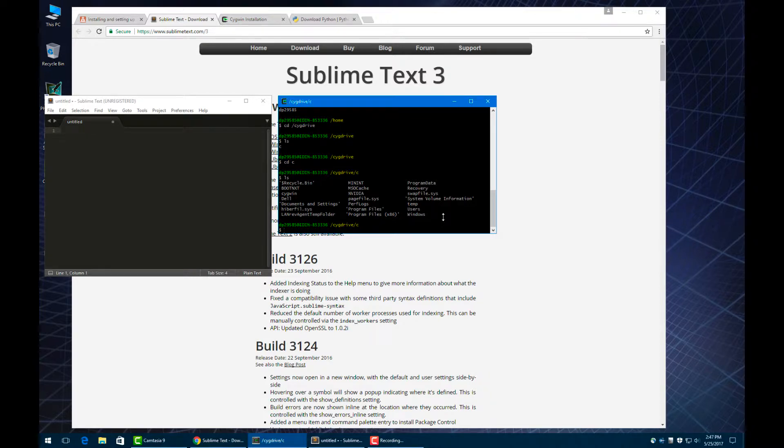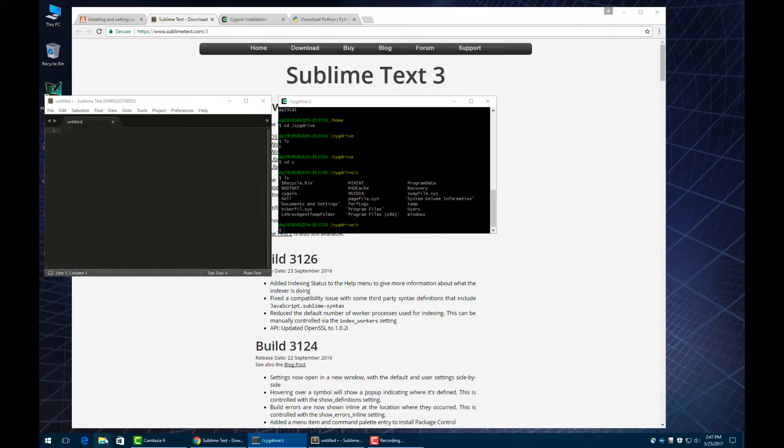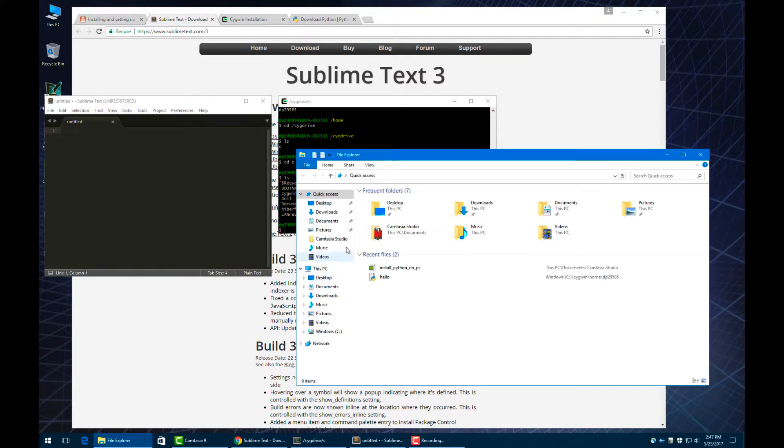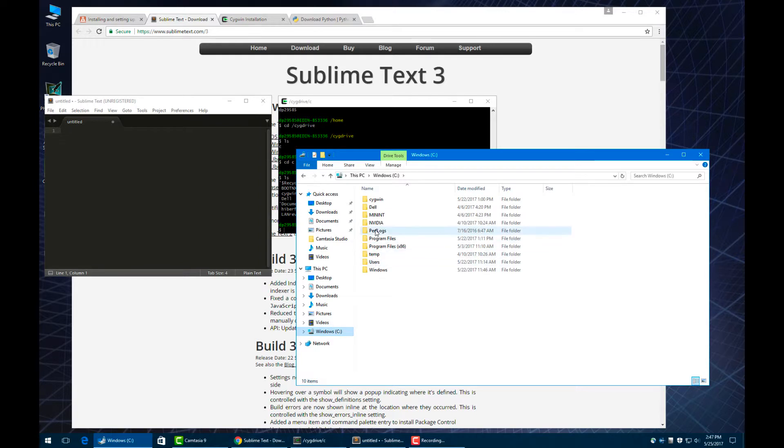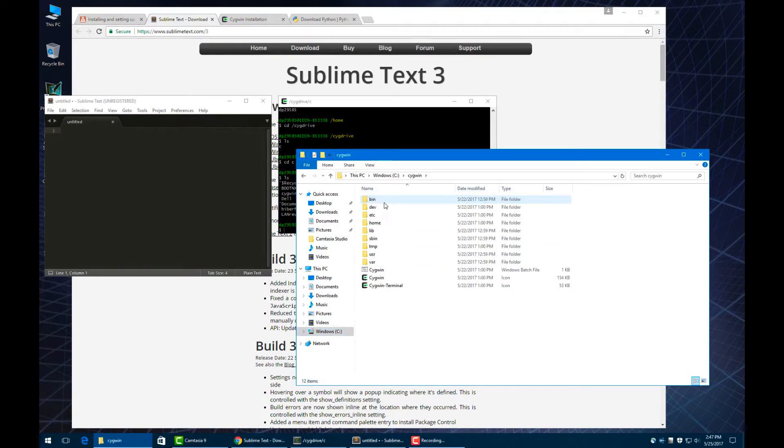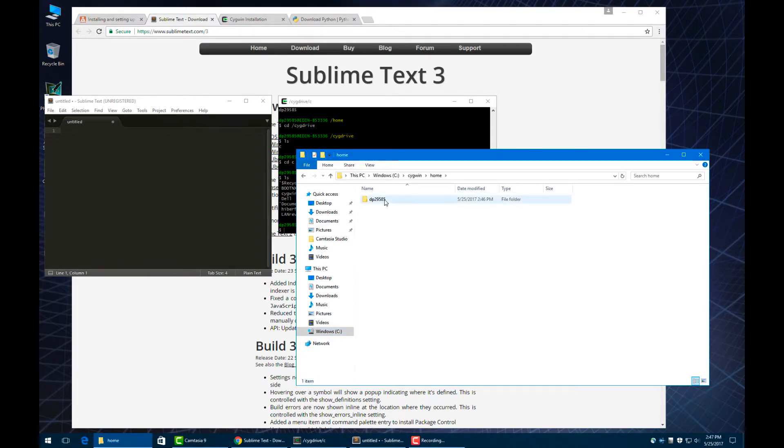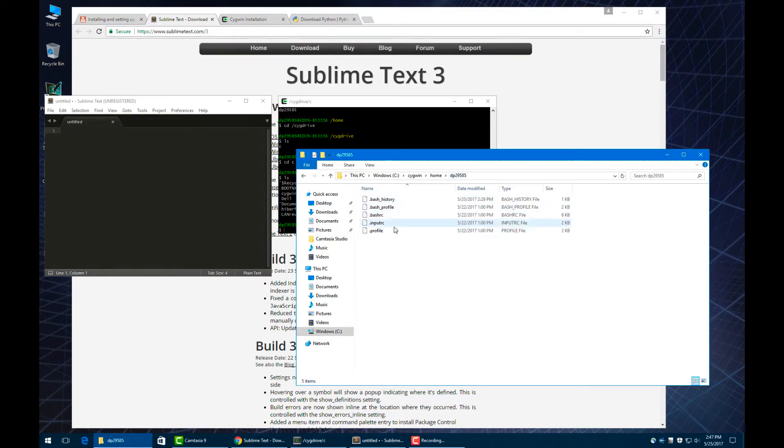We can also use the file explorer to find your home directory in Cygwin. If we go to the c drive, we remember we installed Cygwin in cygwin. We could go into home and that dp29585, and that is actually our home directory.